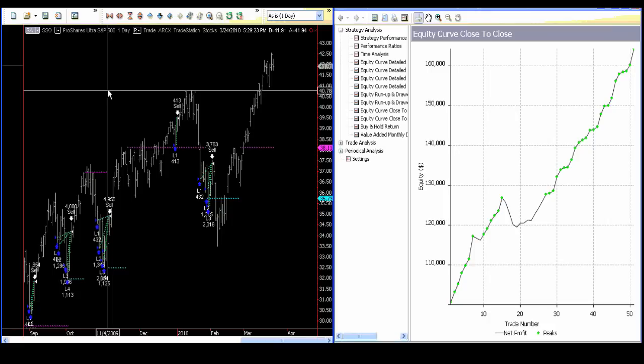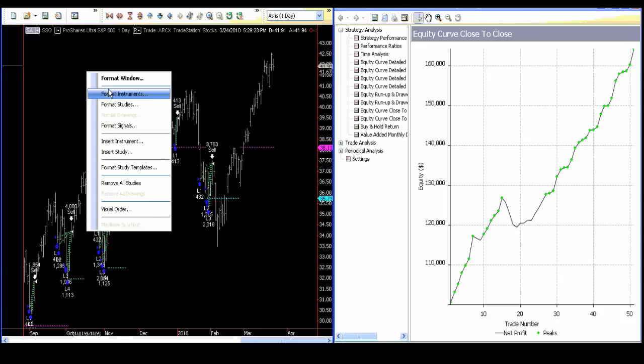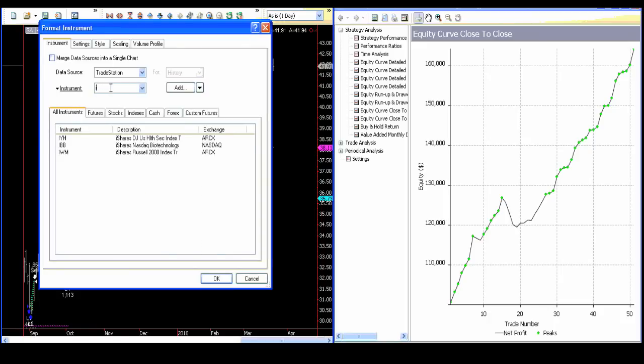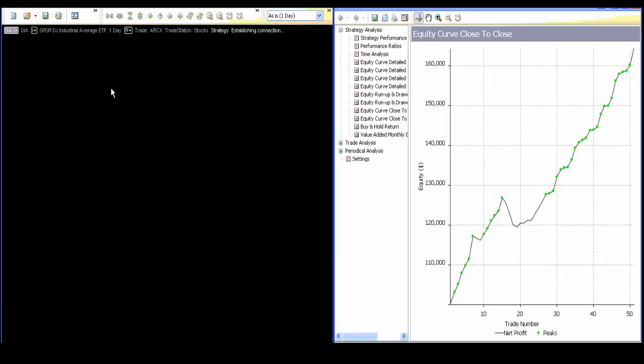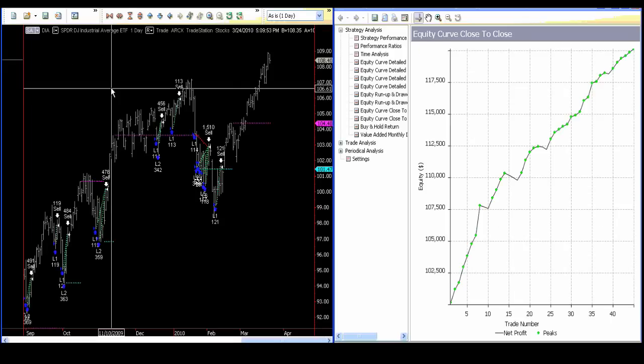I'm going to close this presentation up pretty quickly because what I'm going to do is go through a bunch of correlated and non-correlated instruments here. We went from QID to SSO. At this point, I'm going to go to DIA. You'll see the curve generated at the right of the trading decisions.